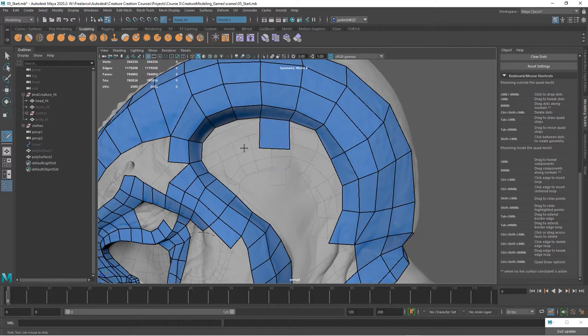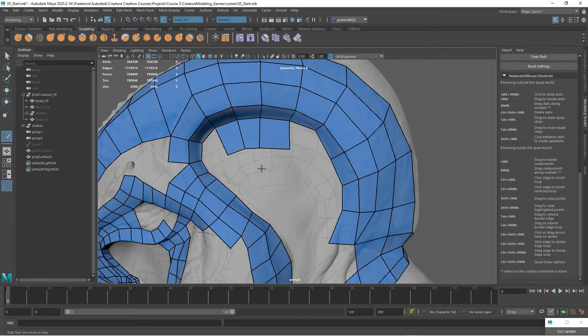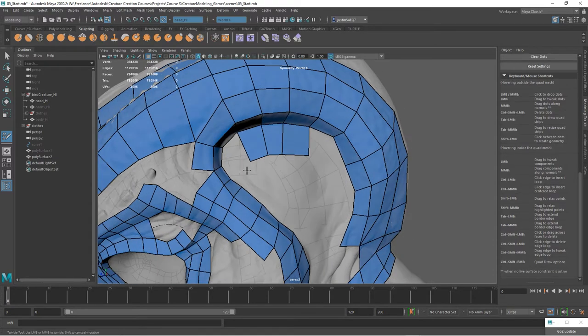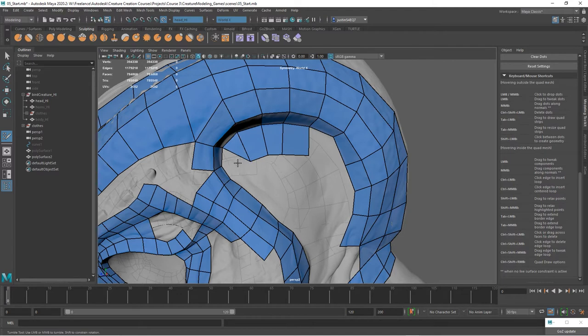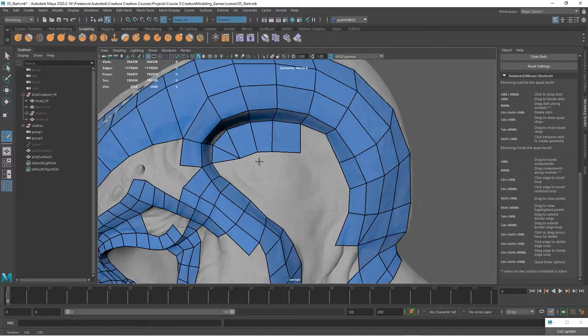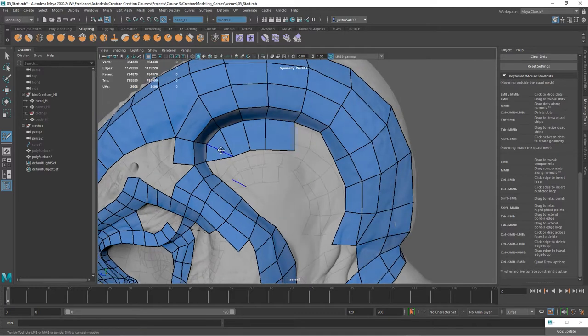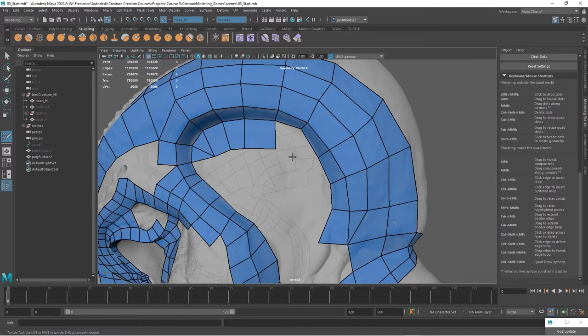As you start to work from a lot of geometry down into smaller areas, you may find yourself wanting to create some triangles. You can do that by clicking here and then just popping that point in. You could also make that into a quad if you wanted to.